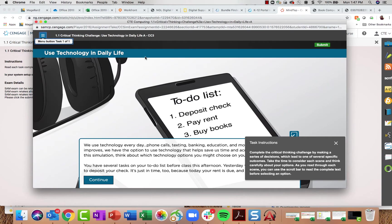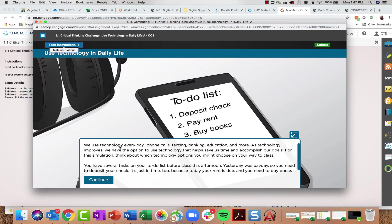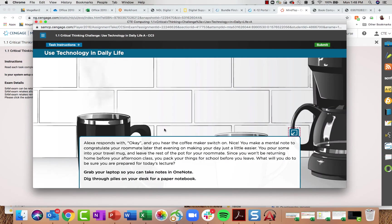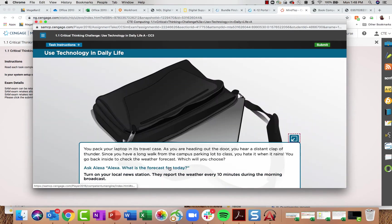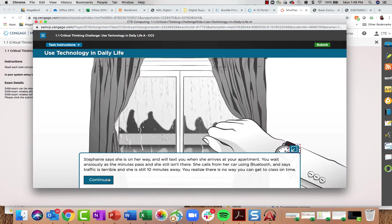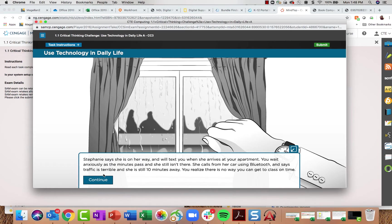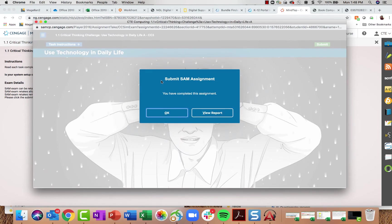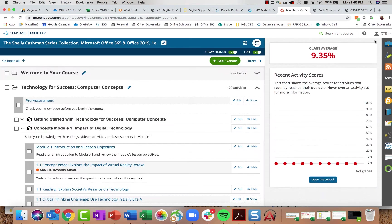The scenario asks: last night you added coffee and water to the coffee maker and connected an Alexa Echo Dot with a smart plug. Do you make coffee the old-fashioned way or trust Alexa to do it? Depending on what students select, it branches them to a new part of the scenario, and they answer questions at the end. They see the outcome — in this case I won't get to class on time — and can go through again to try a different path. These are auto-graded as well.